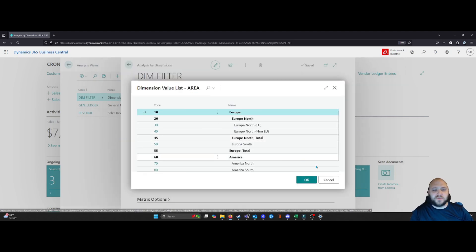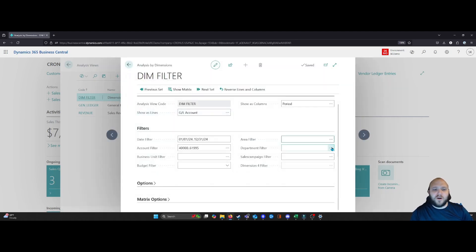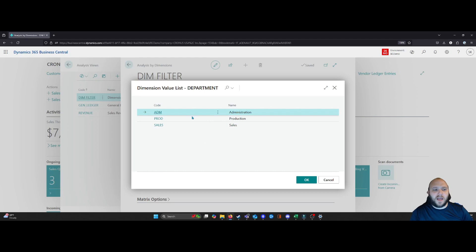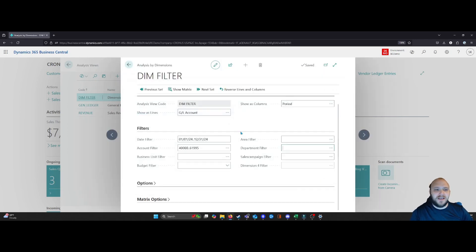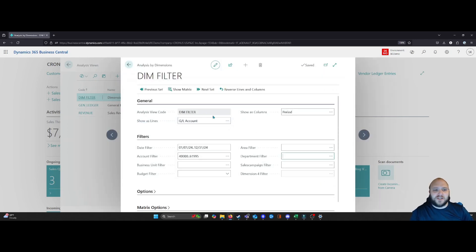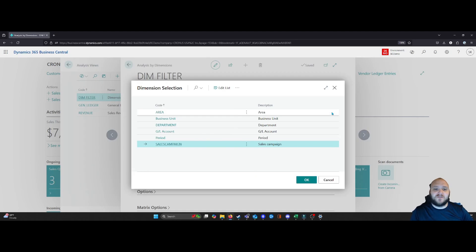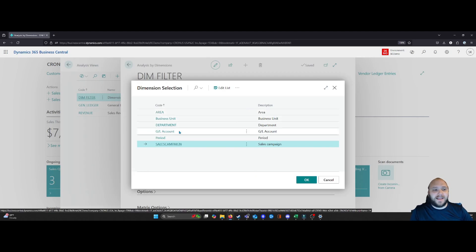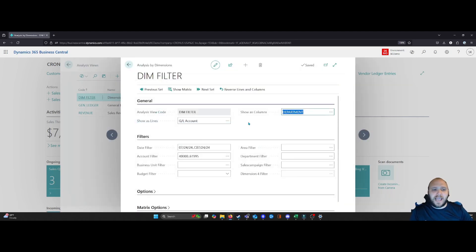Let's say I wanted to do a specific area or if I wanted to apply it to a specific department, I could set those filters. Another option is that when I generate this matrix, I can choose what my lines and columns are. So to me, I find this very valuable. I can set, let's say my department as my columns.